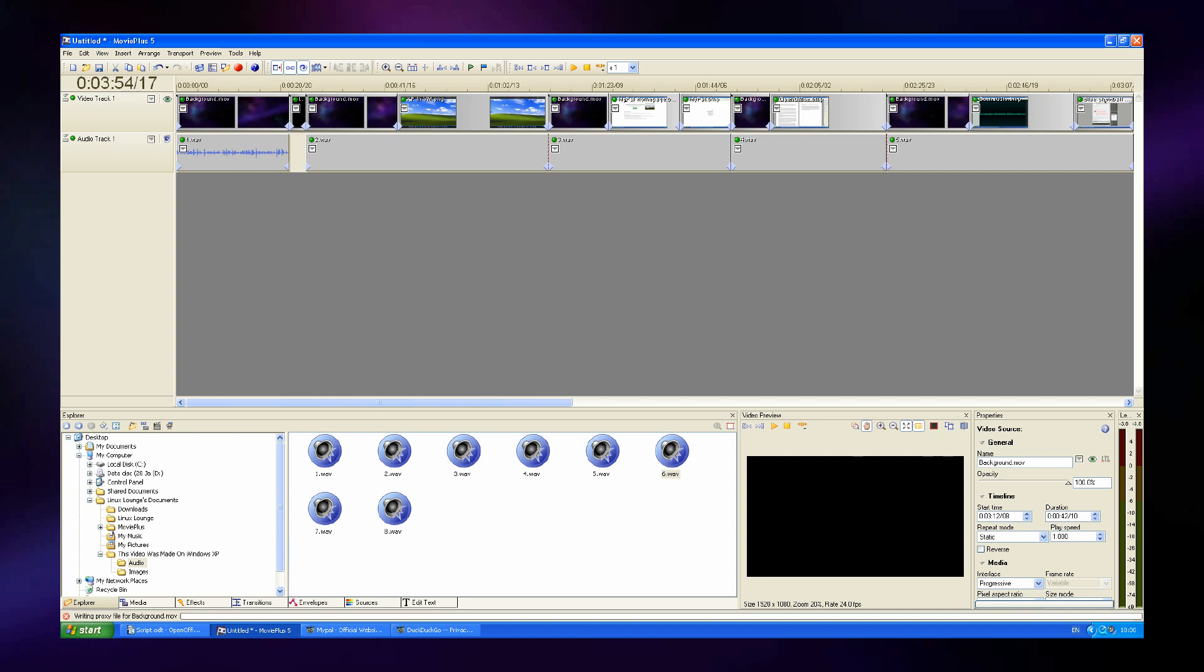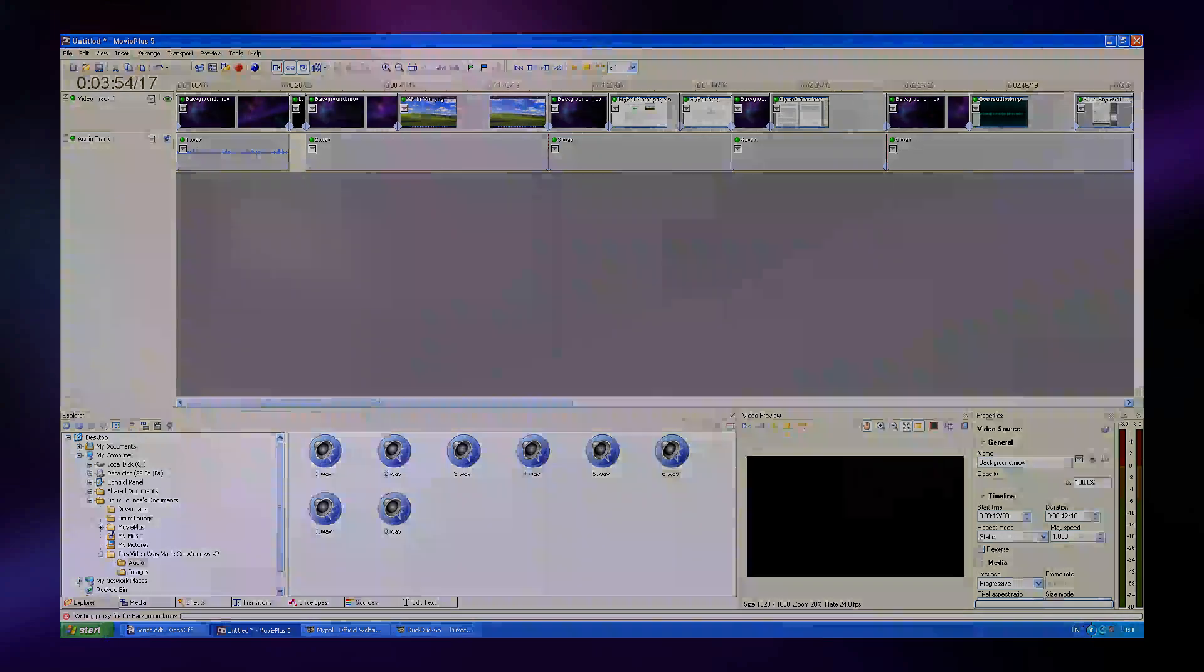The only frustration is that codec support is quite weak in this program. For instance, it doesn't support MP4s, but that's not a big deal since I had MOD versions of all the videos I wanted to use here anyway.